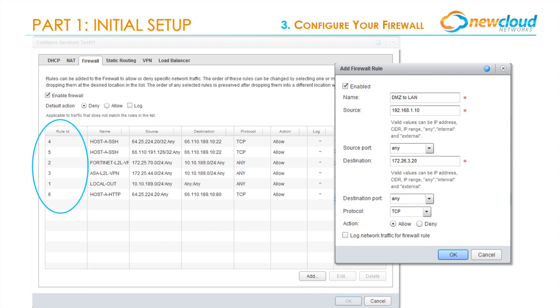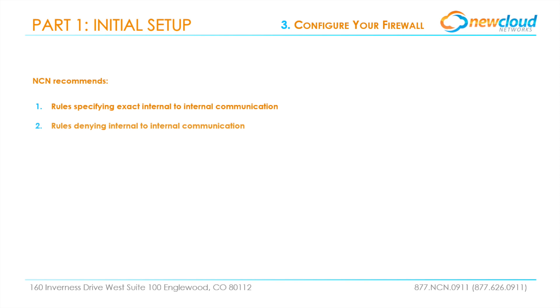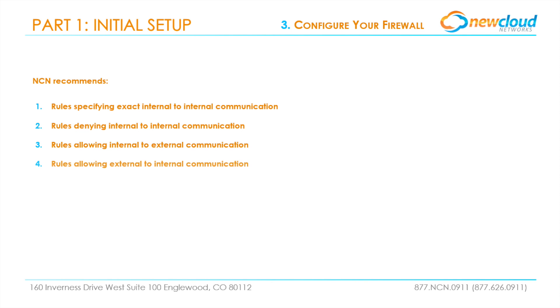New Cloud Networks recommends that these four rules be met: one, rules specifying exact internal to internal communication; two, rules denying internal to internal communication; three, rules allowing internal to external communication; and four, rules allowing external to internal communication. Any other rules that are necessary to keeping your data protected are at your discretion.